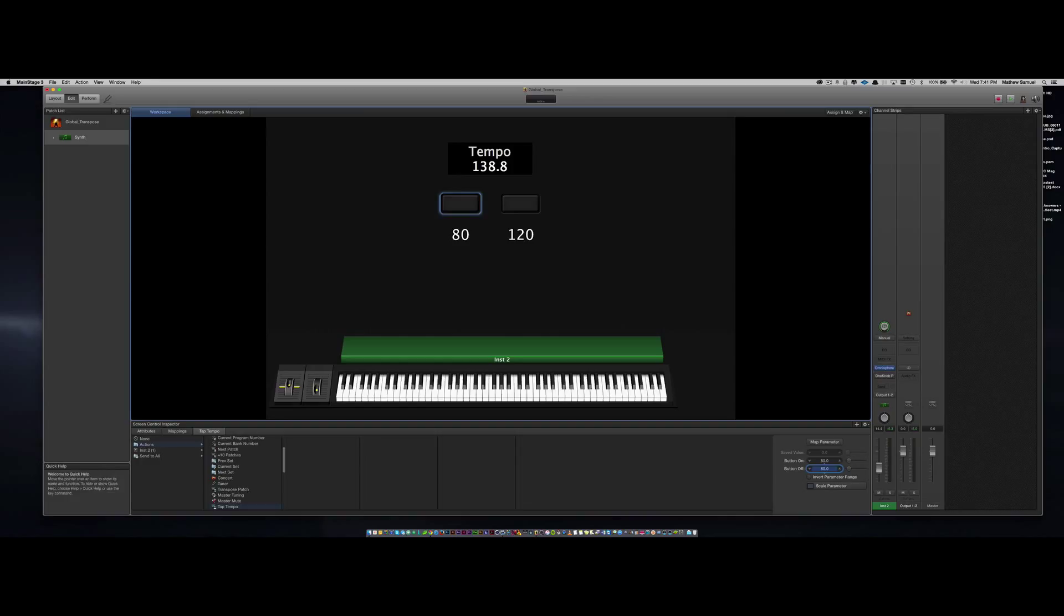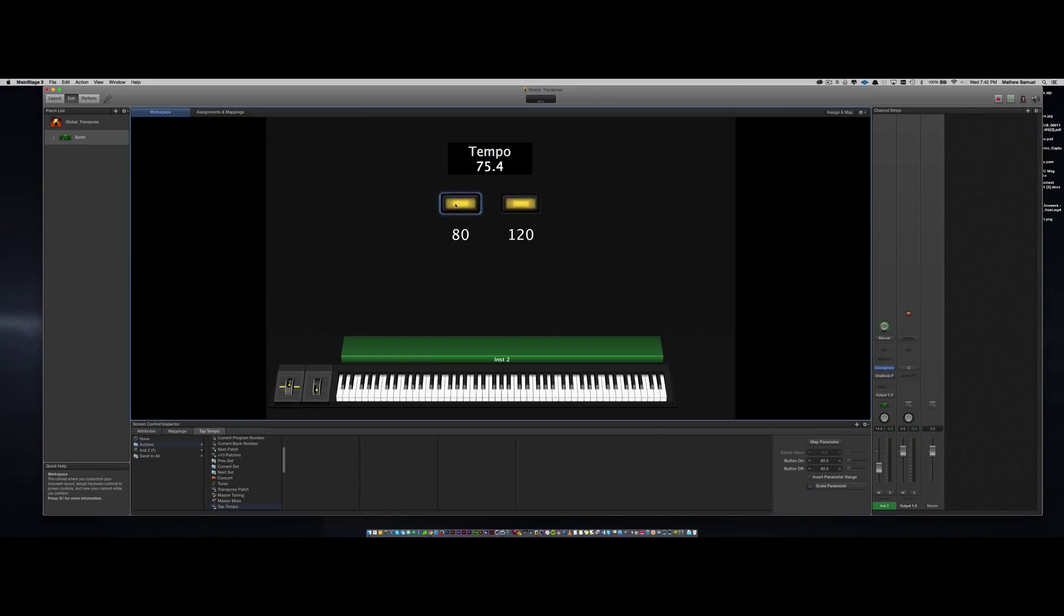Great, but here's what happens when you click on the button. Instead of being 80 BPM, it's at 75.4. I have no idea why it does that.